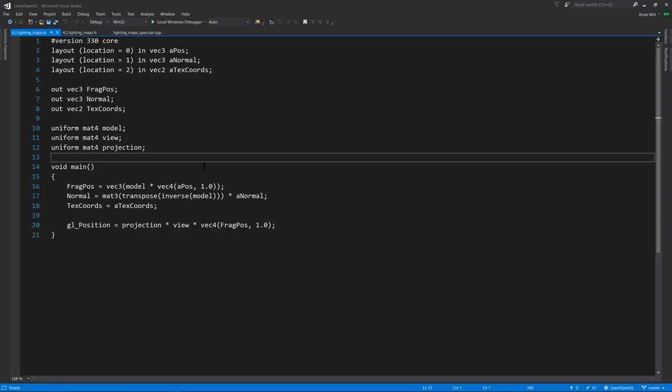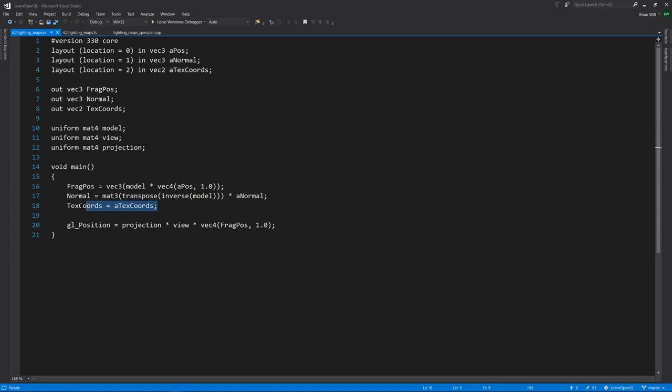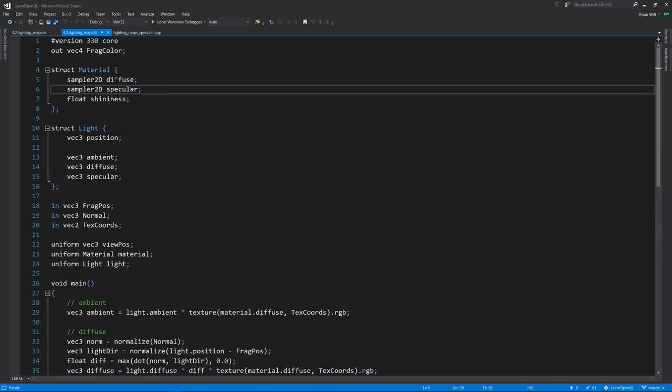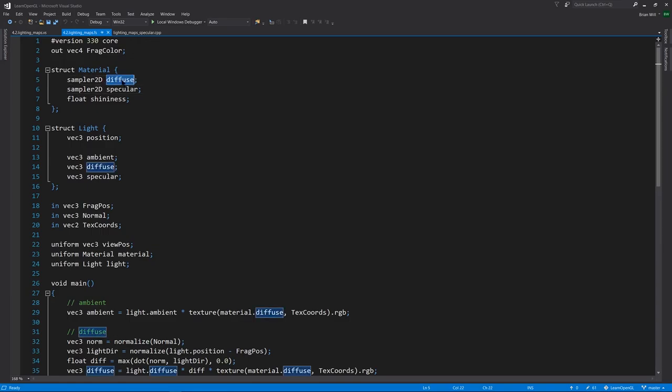Looking first at the fragment shader, it's just like our prior example, except now we're putting a texture coordinate back into the mix. Our material is defined by two separate textures, two sampler 2Ds, one for the diffuse, one for the specular.